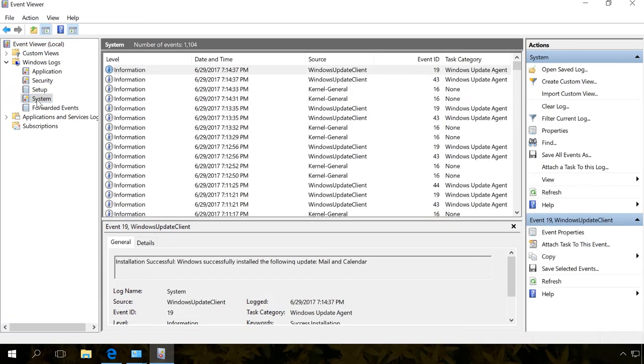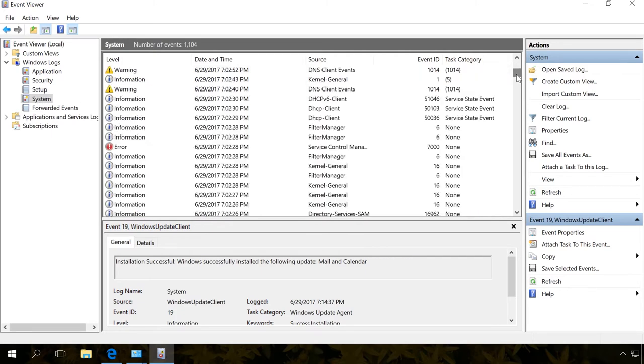As you can see, all events are arranged chronologically and there are sources, Event ID or Error ID if it is a critical error and category are shown.